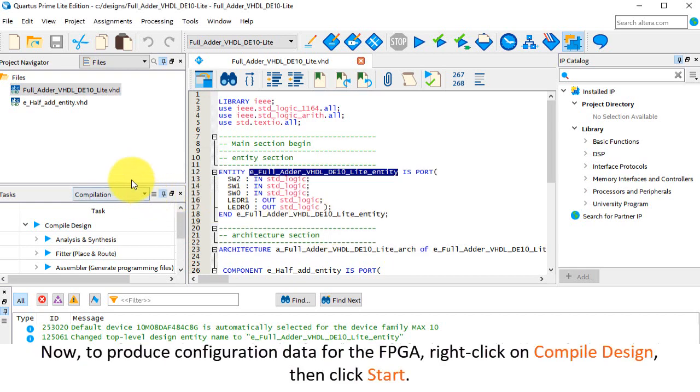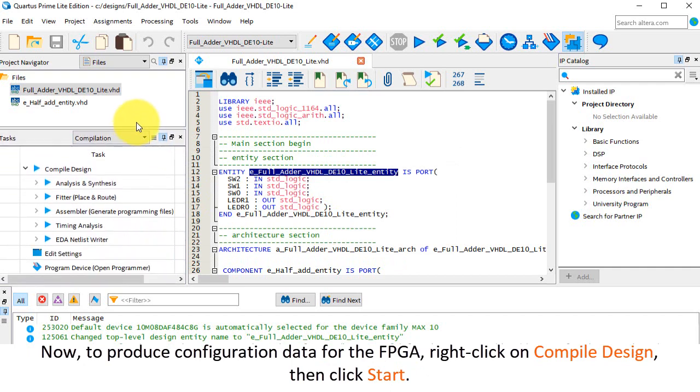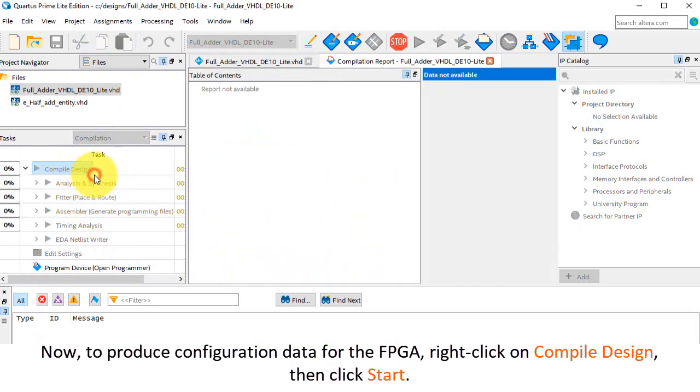Now to produce configuration data for the FPGA, right-click on compile design, then click start.